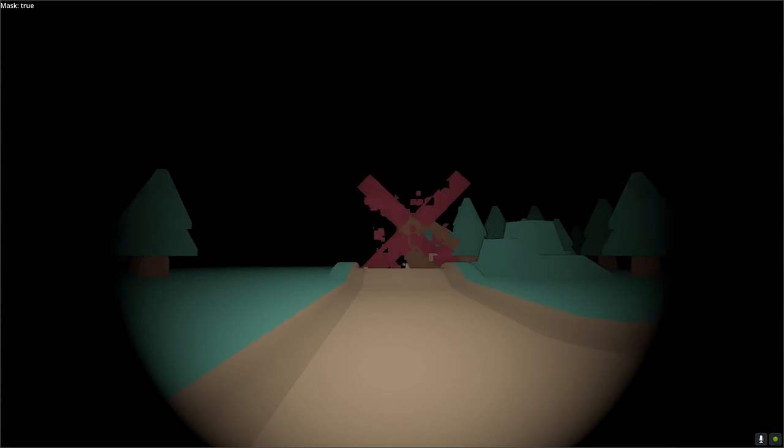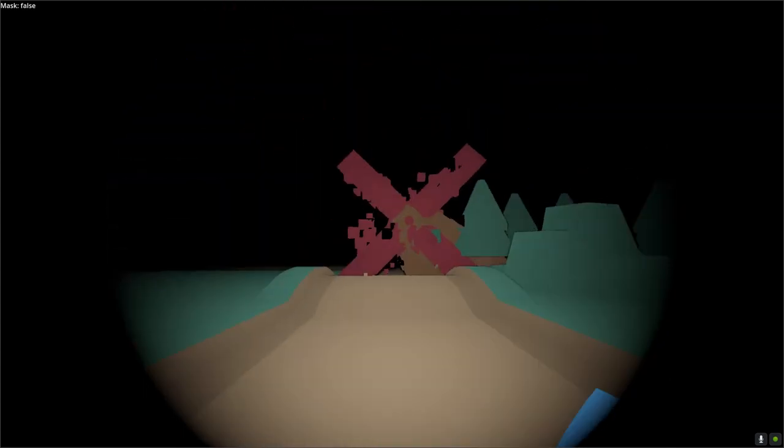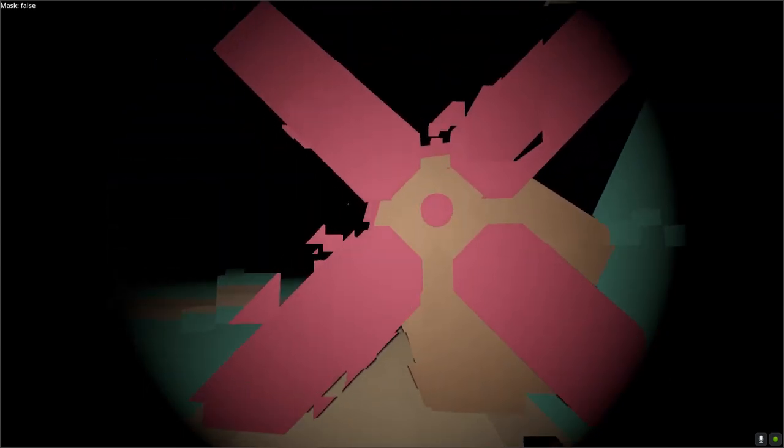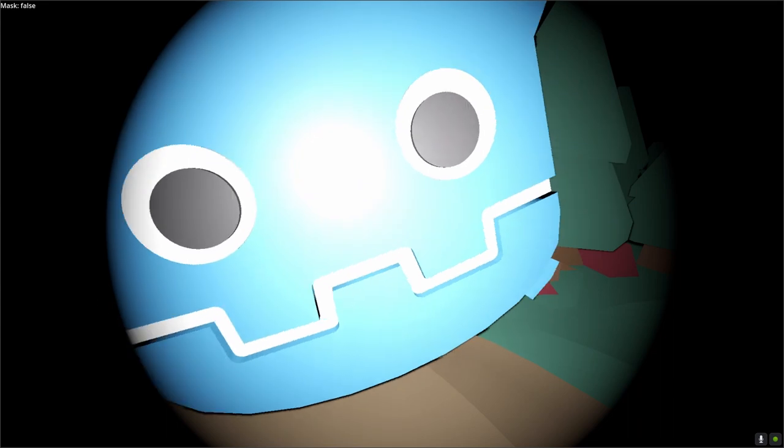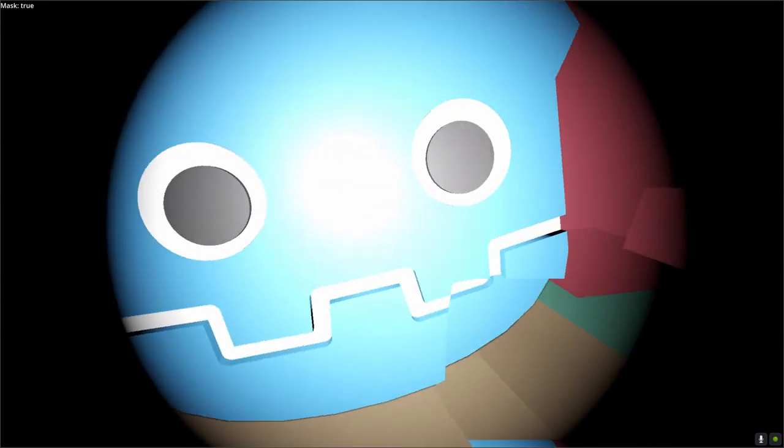Now we have a player that can walk around and switch which world they're in, but it doesn't actually do anything. For example, there's a suspiciously AR-looking obstacle here that I still cannot pass.